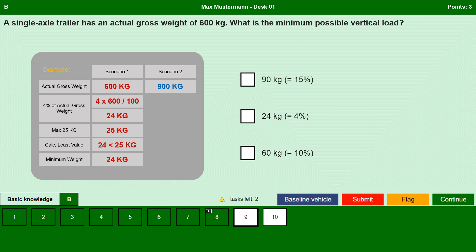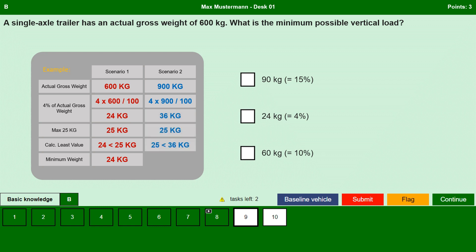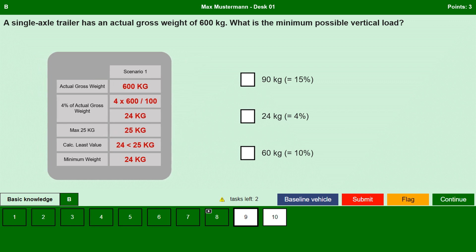We calculate the same for 900 kg. 4% of 900 is 36, which is more than 25. As per the rule, it has to be 4% or 25 kg whichever is lower, so the minimum possible vertical load for a single axle trailer with a weight of 900 kg is 25 kg. Therefore, the answer for this question is 4% of 600, which is 24 kg — less than 25 kg — so the second option is the correct answer.